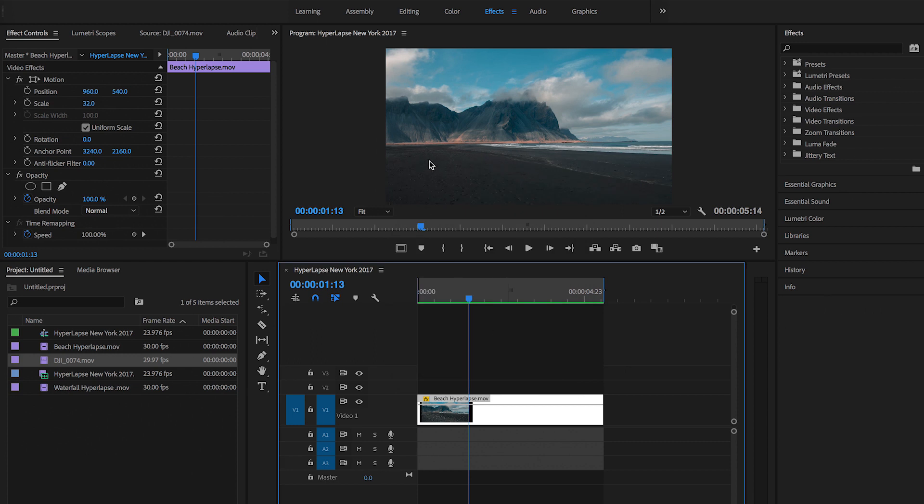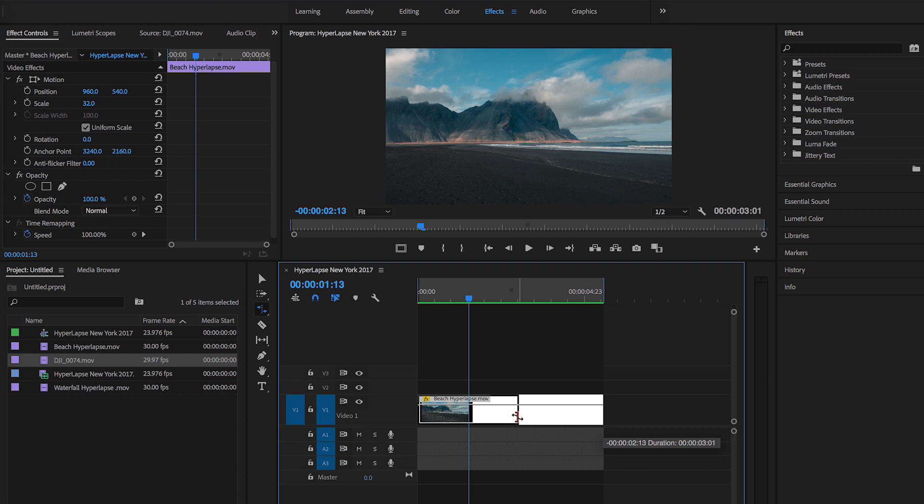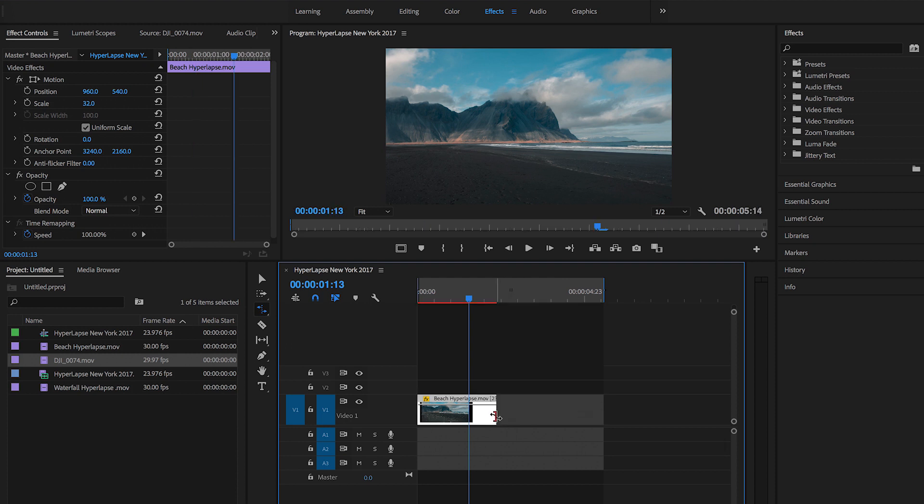There you can see the blur already kicking in and the sand right there. And another thing that I like to do to make it more dramatic, I like to speed up the clip. So press R on your keyboard and go to the end of the clip and drag it in. You can go in as much as you want. I'm going to go around there.